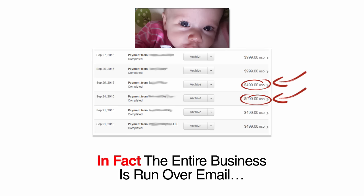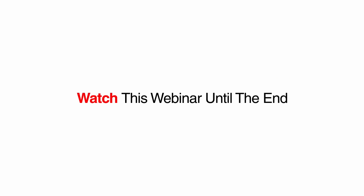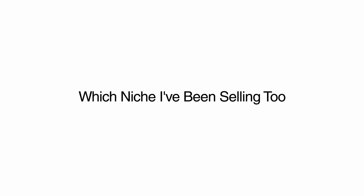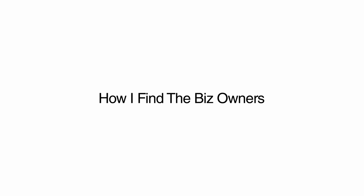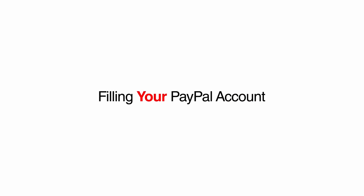In fact, the entire business is run over email. Watch this webinar until the end, and you'll not only learn which niche I've been selling to, but you'll also discover step-by-step how I find the business owners that I'm closing 1 in 10 via email. This way, you can start filling your PayPal account with $1,000 payments like these starting tomorrow.